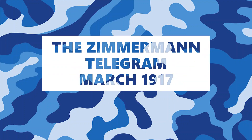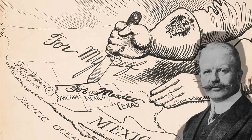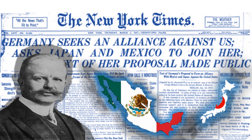The Zimmerman Telegram, March 1917. British intelligence intercepted a diplomatic telegram from the German Foreign Minister Arthur Zimmerman to the Mexican government. In it, Zimmerman promised Mexico the return of New Mexico, Arizona, and Texas if Mexico were to join the war on Germany's side against the United States. The telegram was published in American newspapers in March 1917, generating pressure for U.S. involvement.